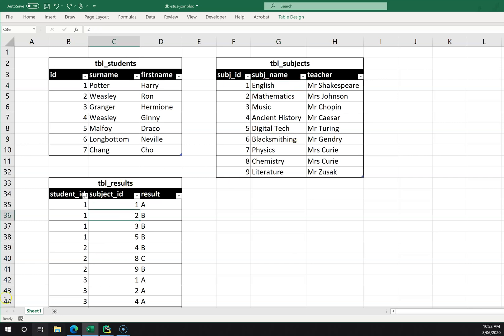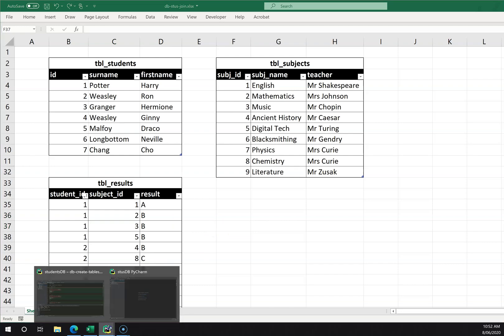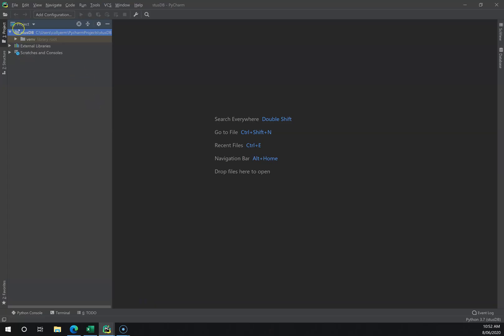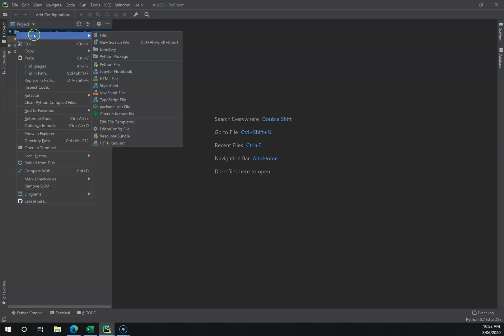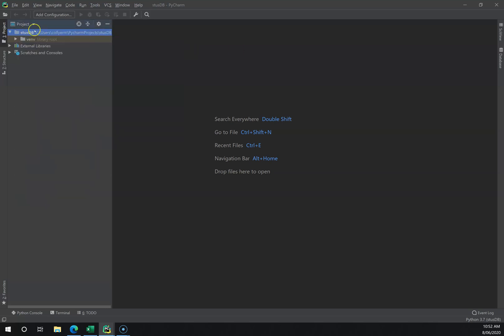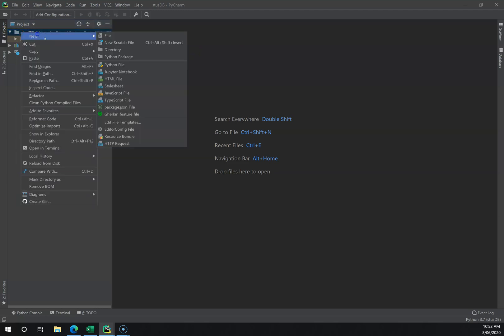So let's look at how to create this within PyCharm using Python and connect these tables together. I've got a generic PyCharm project here, and the first thing I'm going to do is create my database file with the tables. I'm going to right-click on the parent folder — I've called this studentsDB.